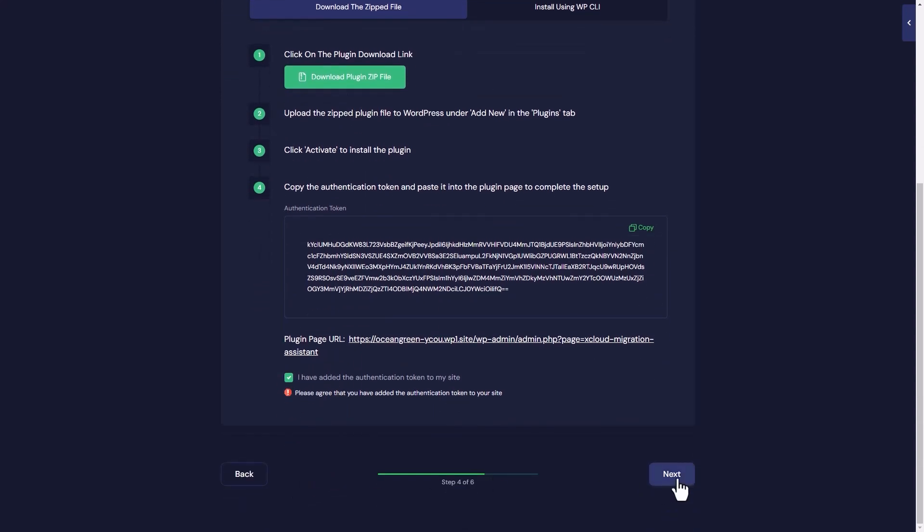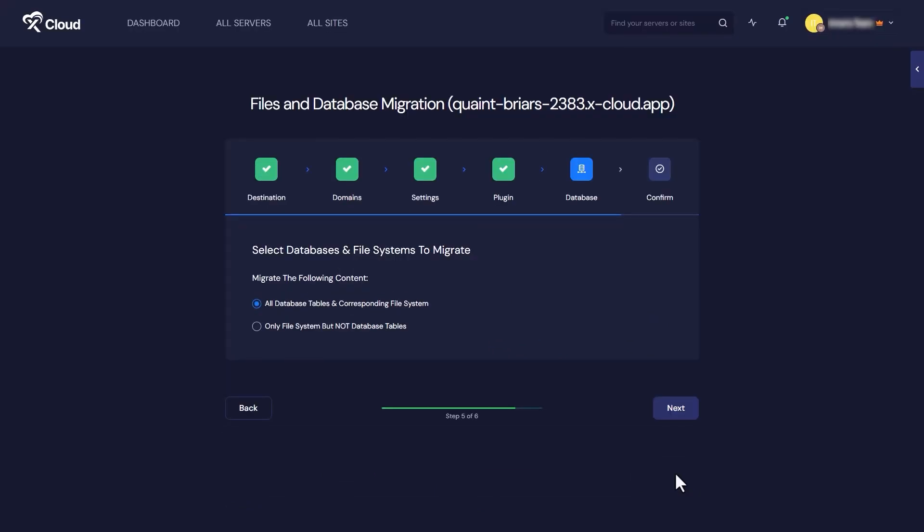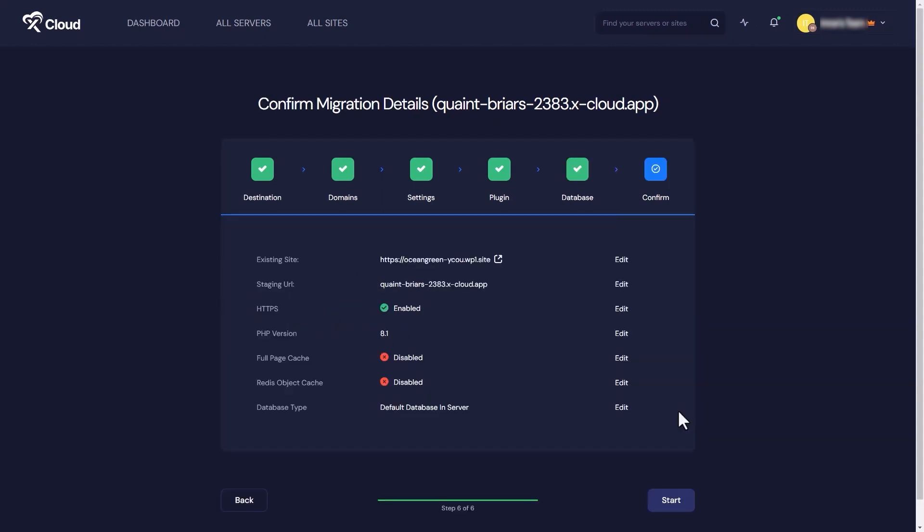After that, adjust your database settings in the database tab. You can choose to migrate all database tables or just the file systems based on your needs. After that, just click on next button and watch the magic start.